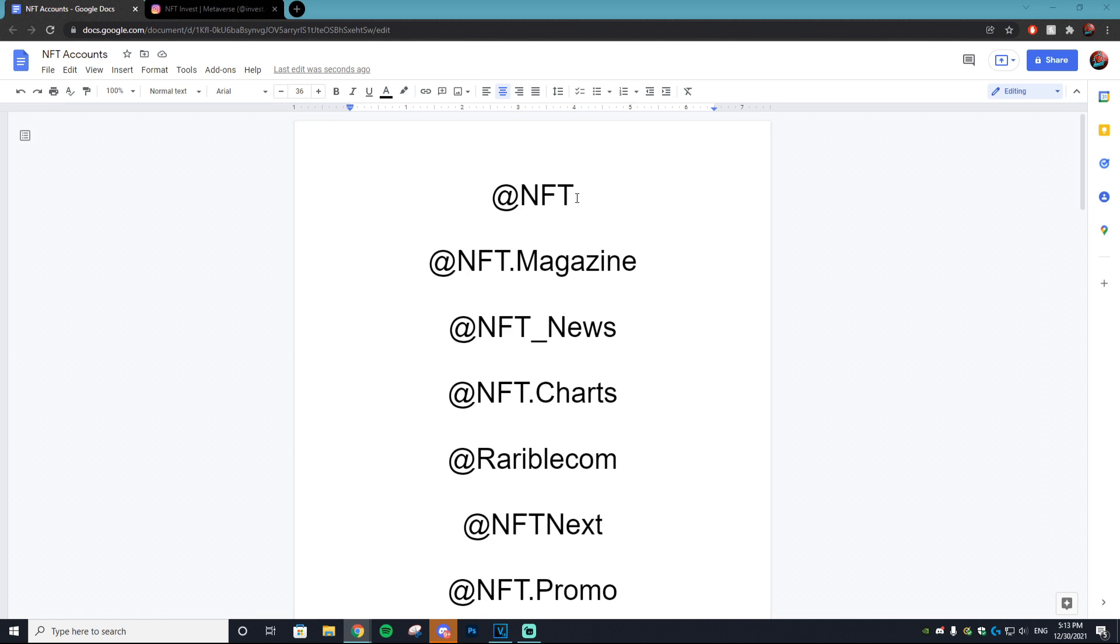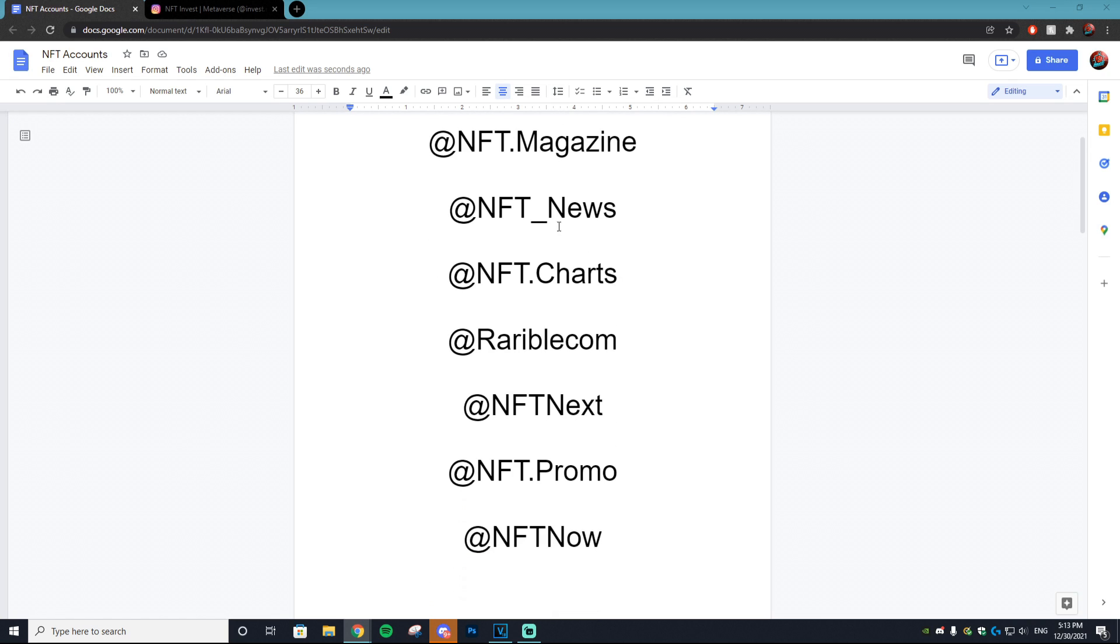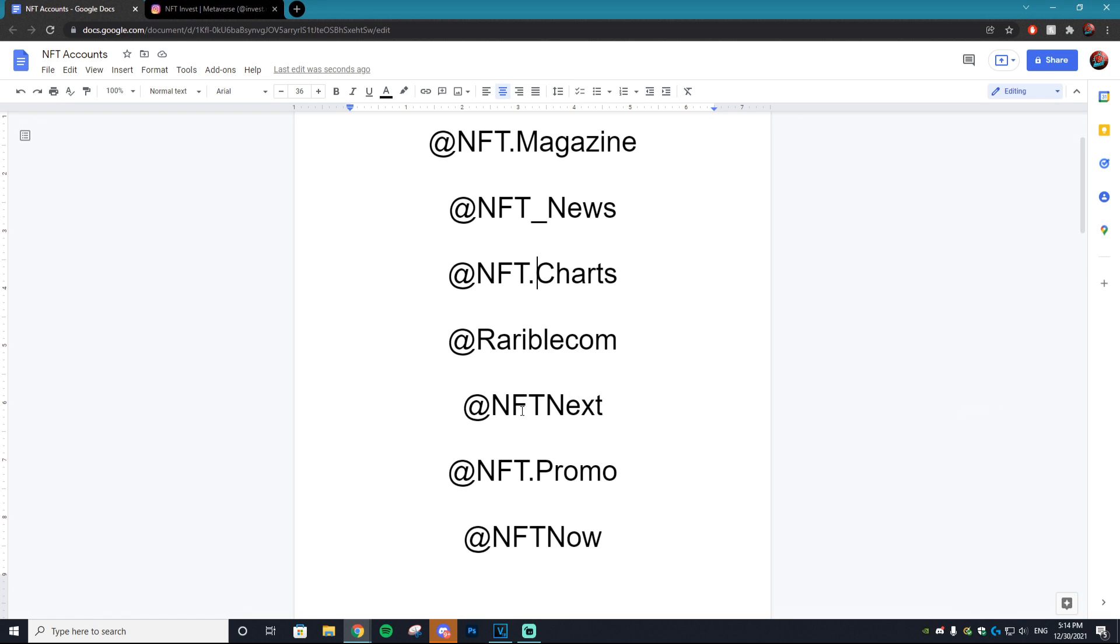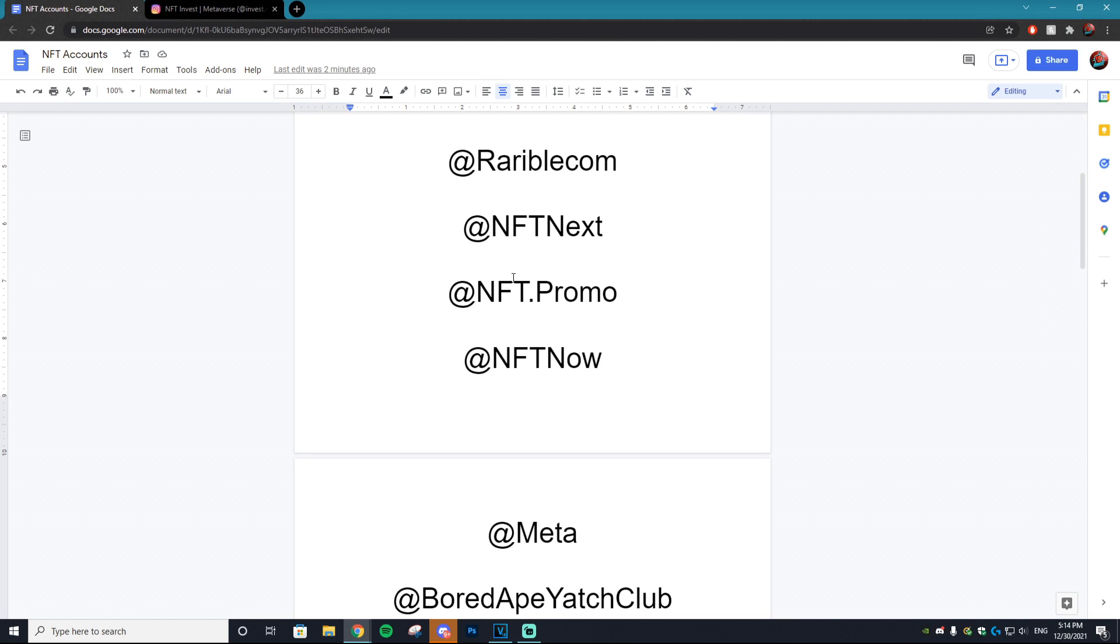It's literally owned by Mark Cuban. Next up we have nft.magazine, then nft_news, nft.charts, rarible.com which is the site Rarible - very popular site within the NFT space. Next up we have nft.next.